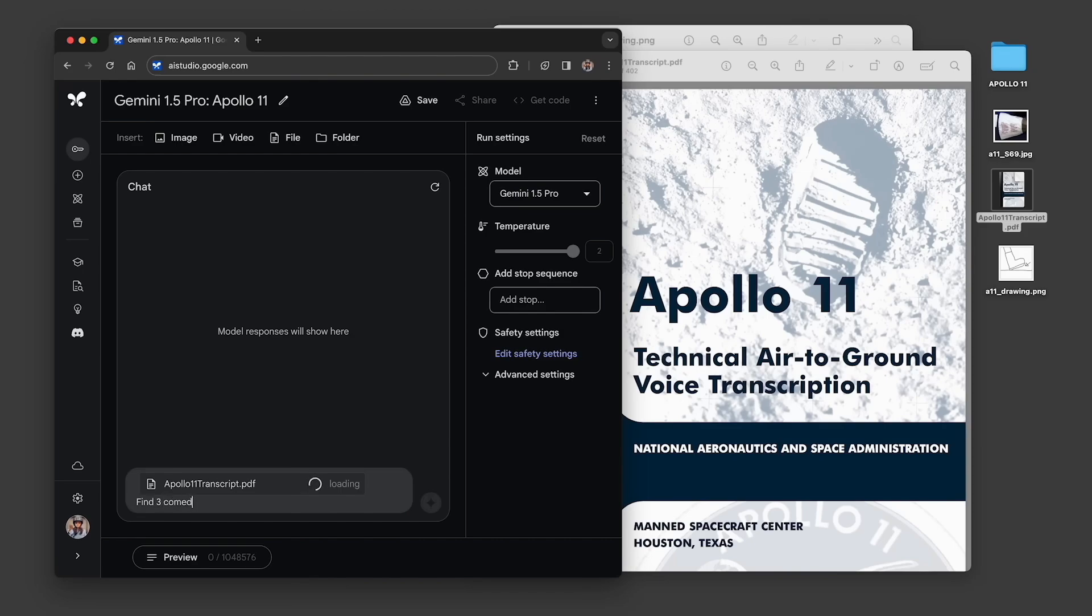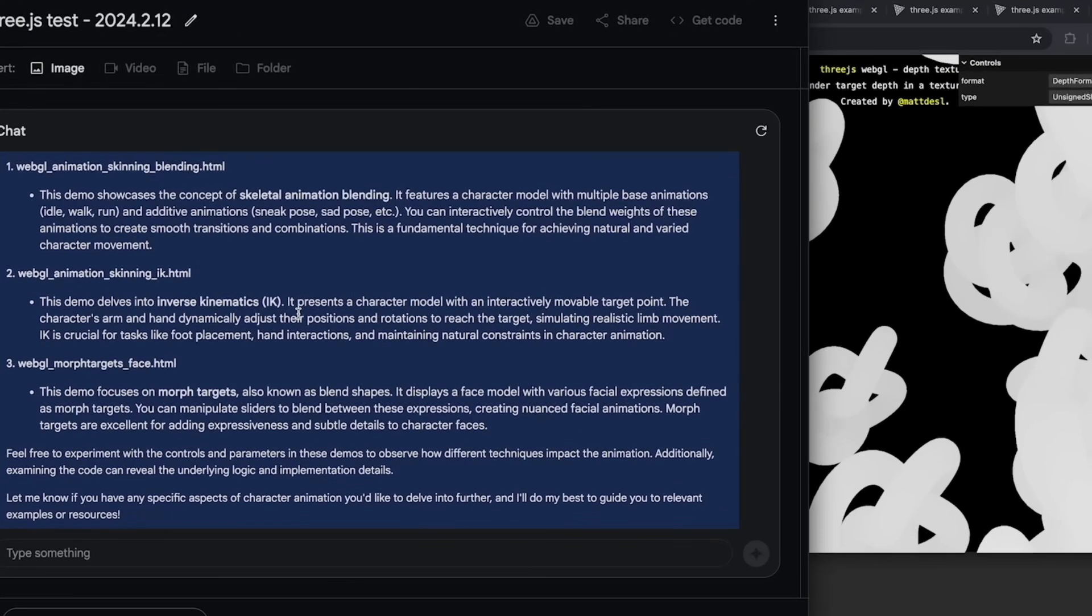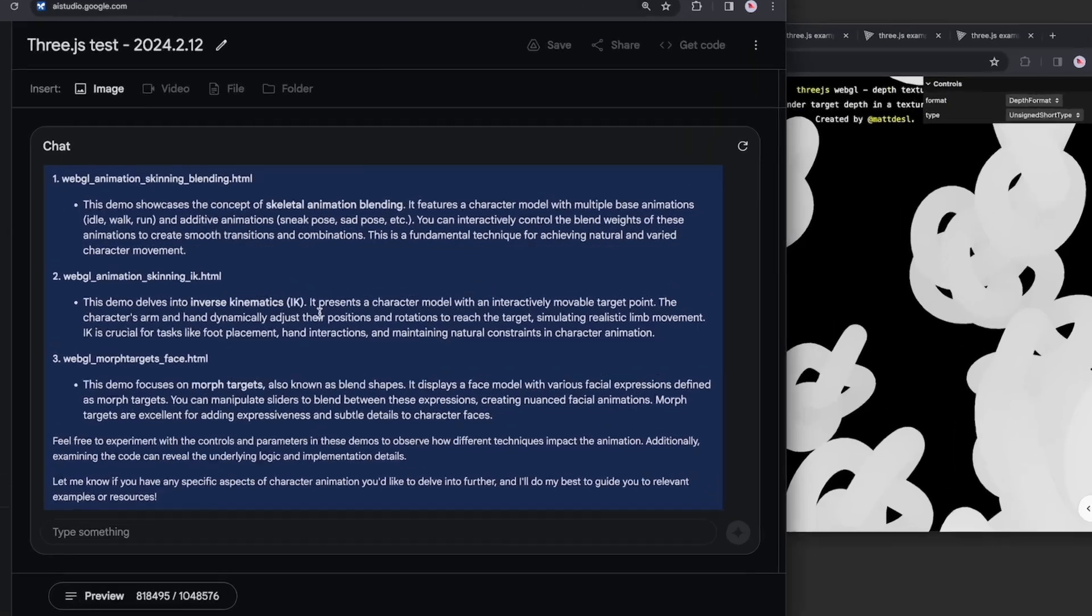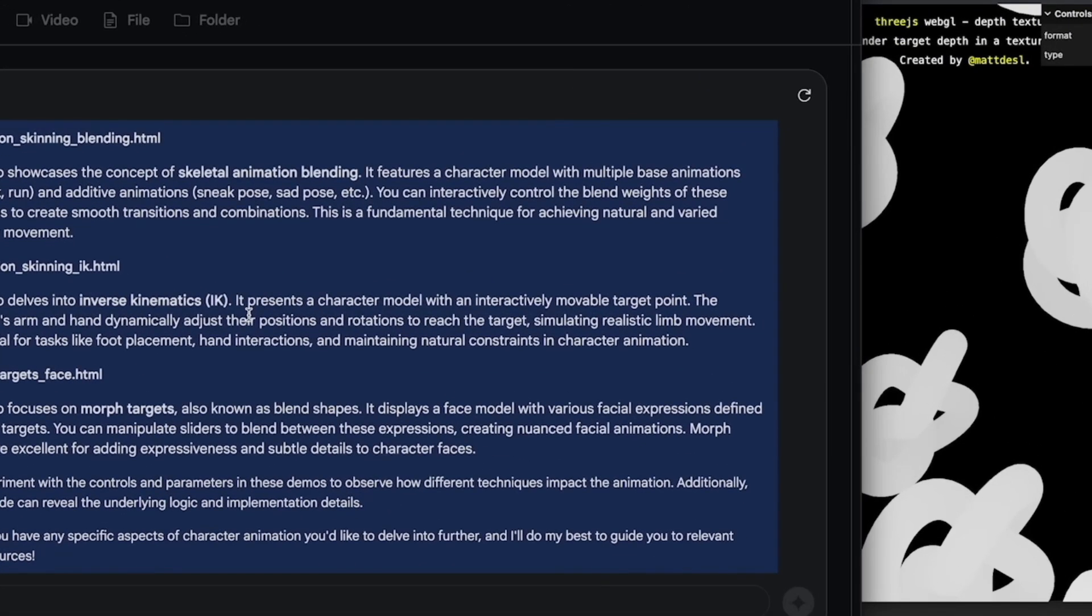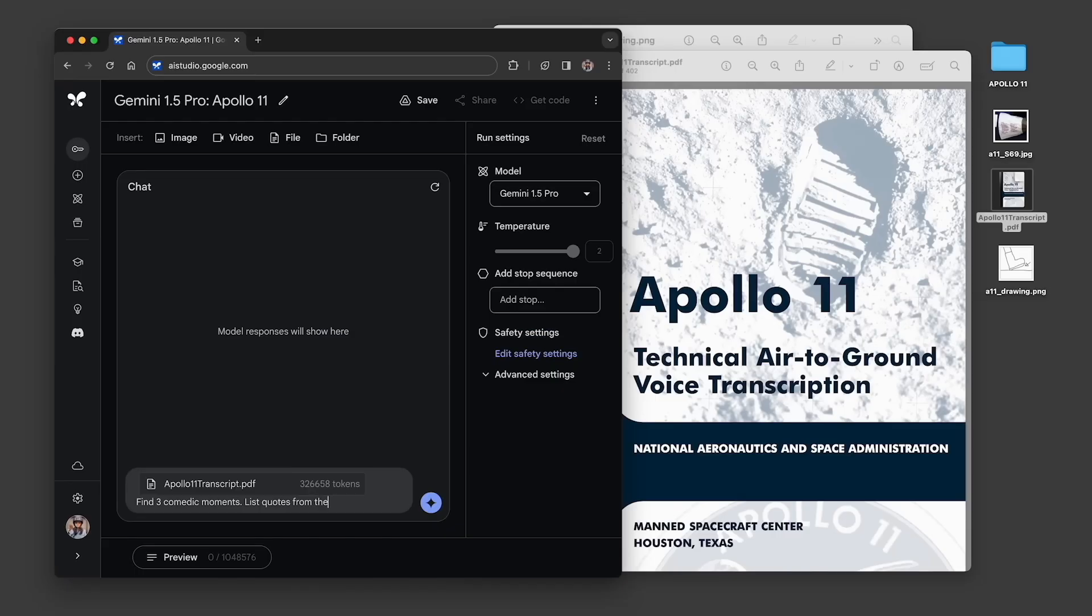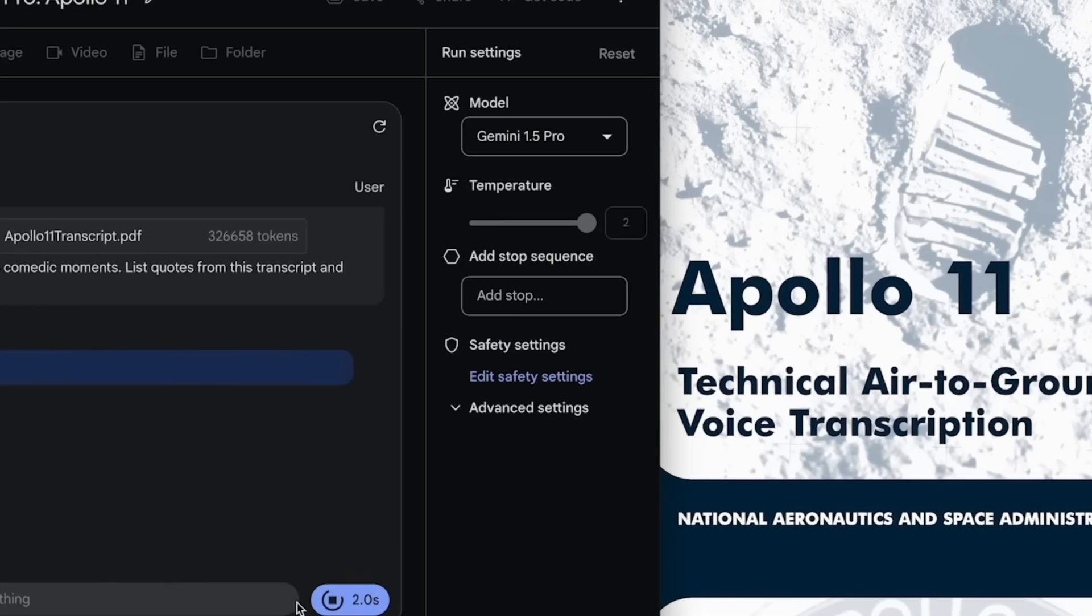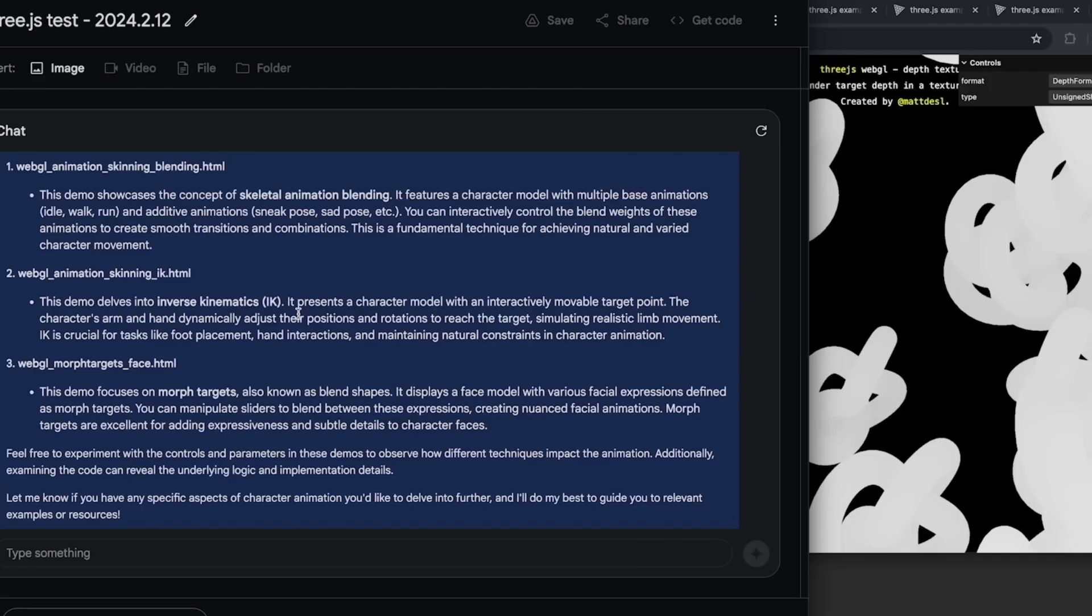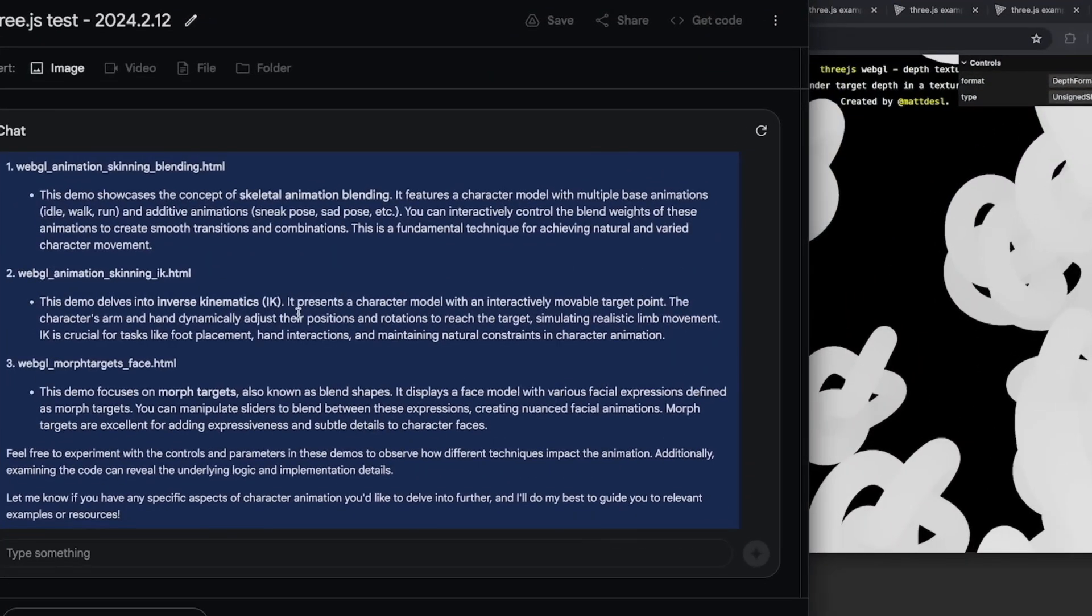With this new capability, Gemini 1.5 can handle a great amount of information that's roughly what you'd get in 1 hour of video, 11 hours of audio, and 30,000 lines of code or more than 700,000 words all at once. There was a time when Google demonstrated how this works and asked the AI to analyze a PDF that contained everything that was said during the Apollo 11 mission and it read the 402 pages in just seconds.